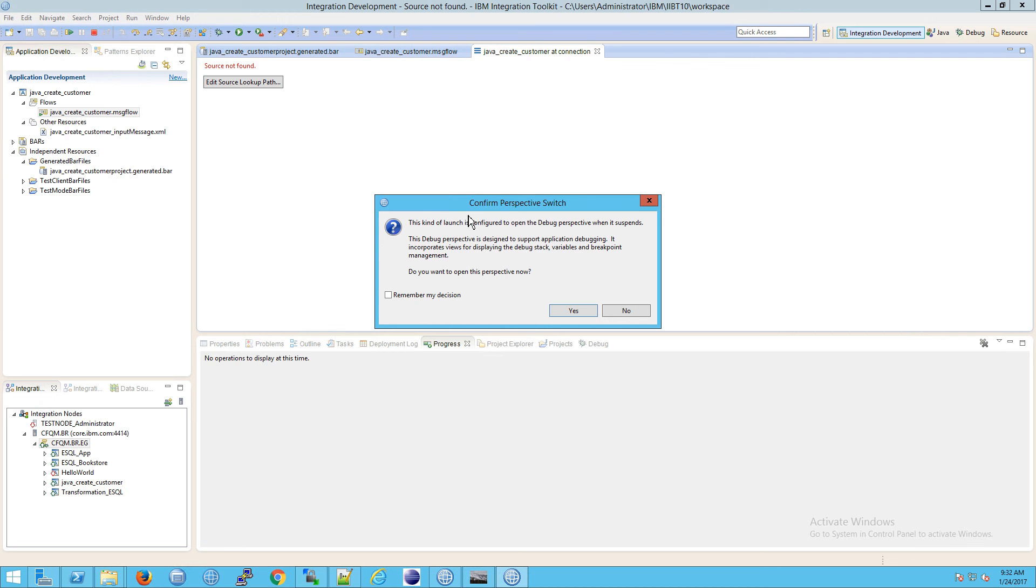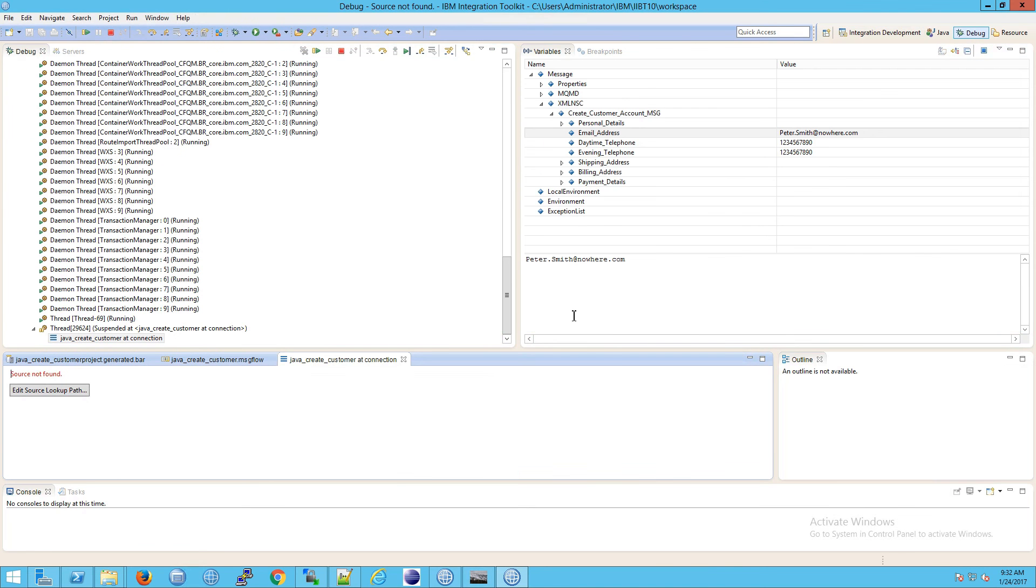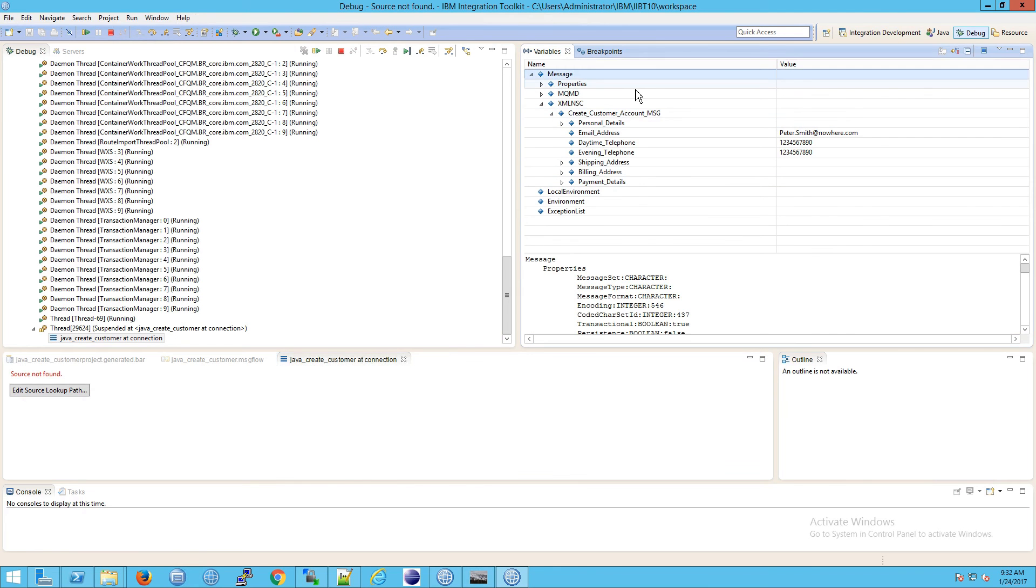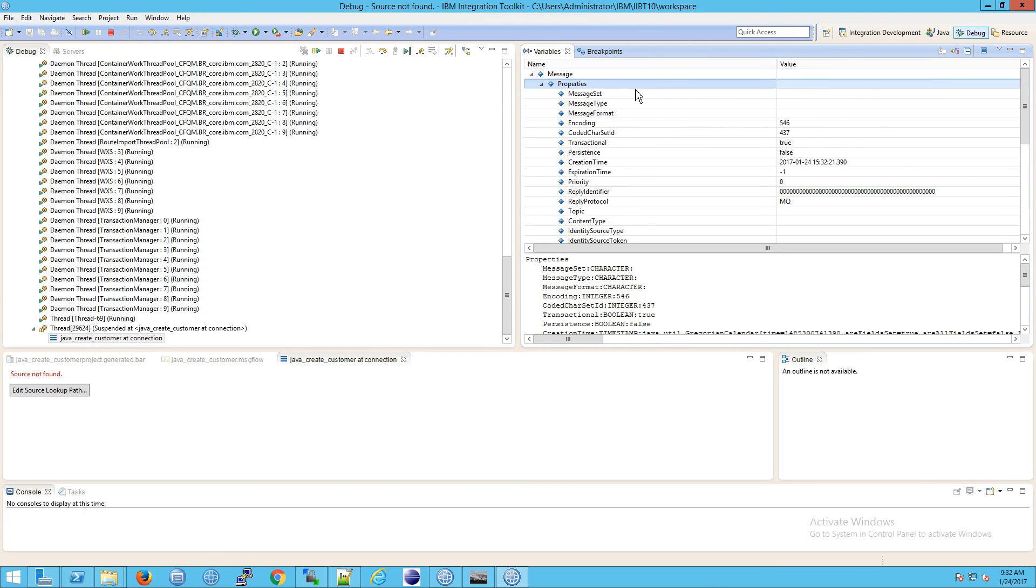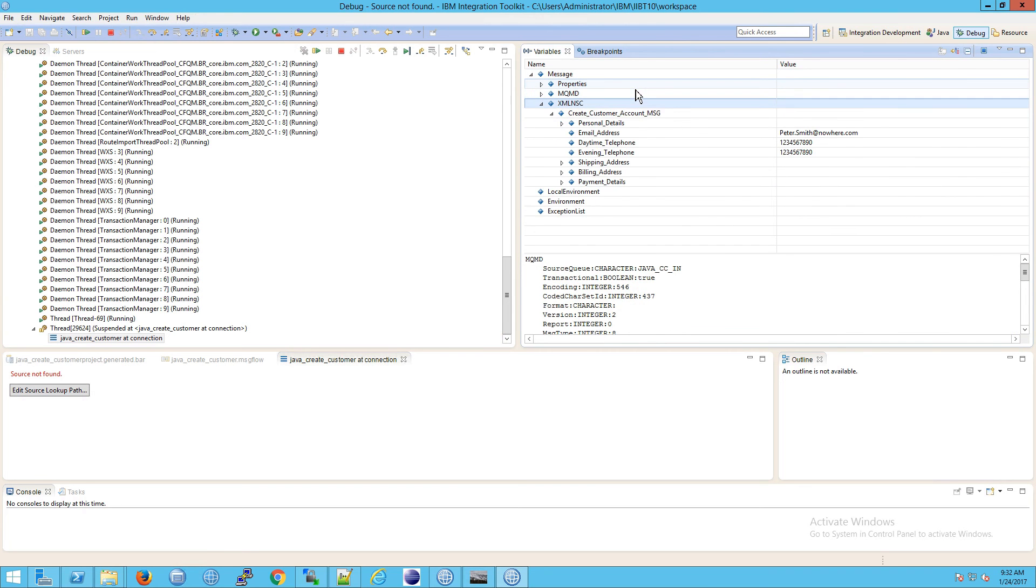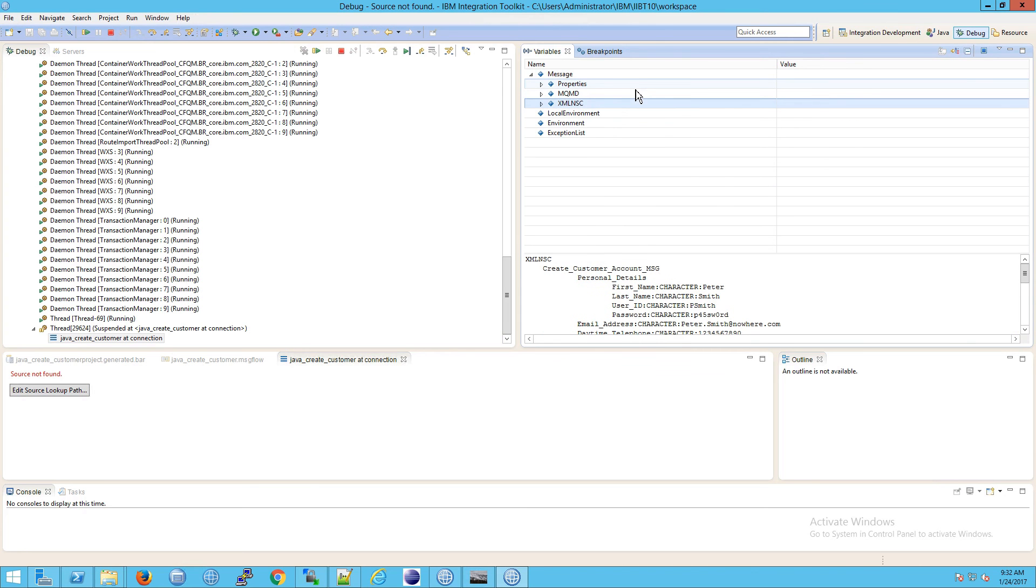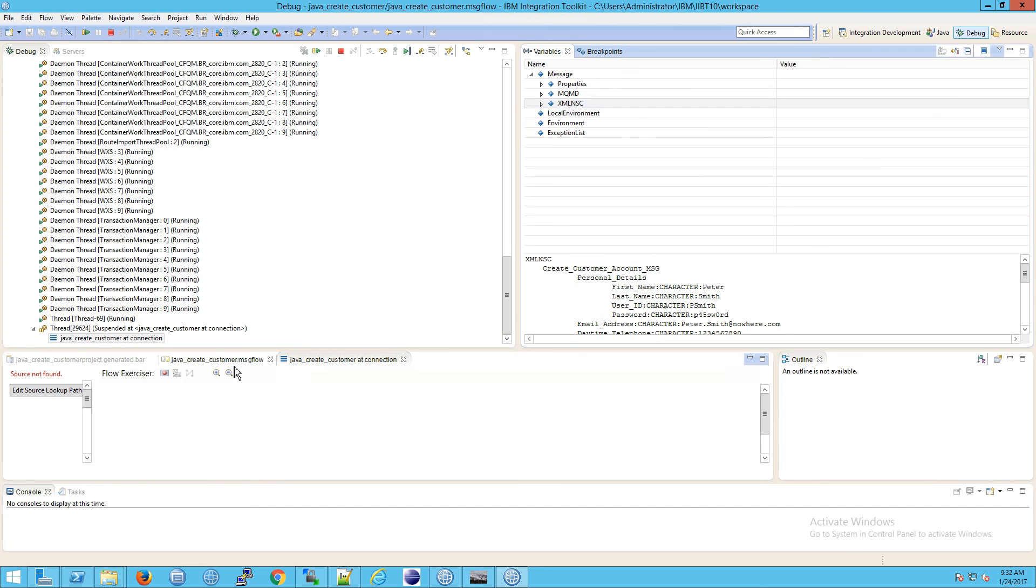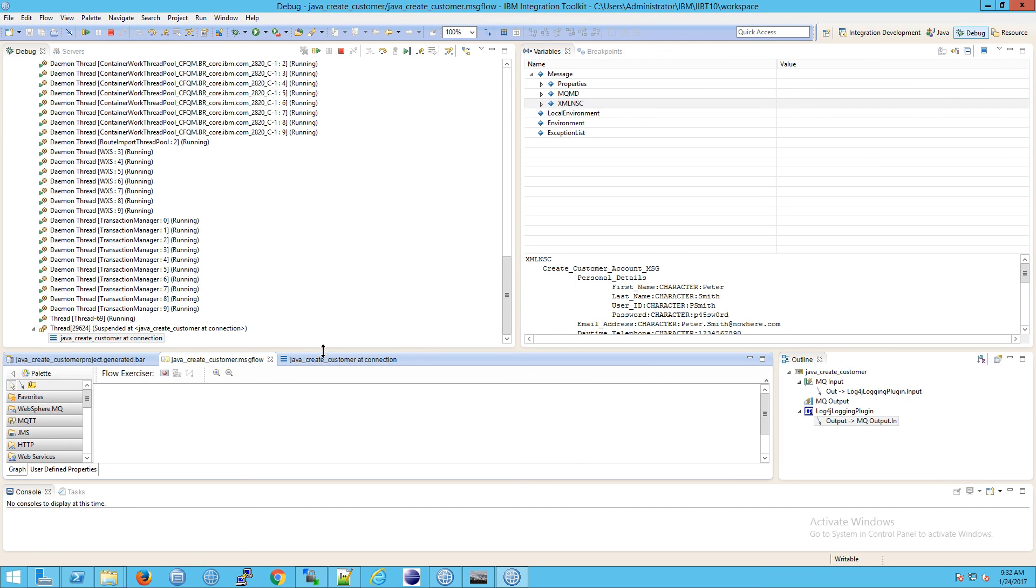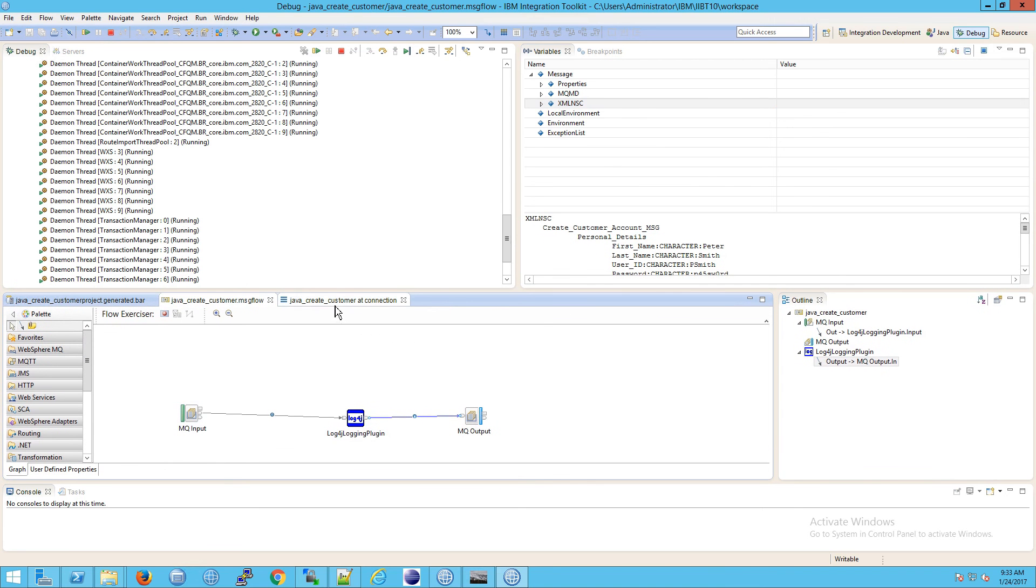It asks if we want to open our debug perspective. I'm going to click yes. When you do that, you can see an interactive view like you would expect from a debugger. You can see the message properties, its MQMD, its XMLNSC - all this great information. Right now we're at that first breakpoint. You can see where you're at if you click here under the message flow.